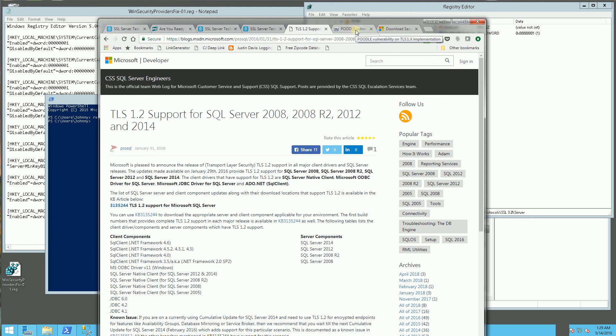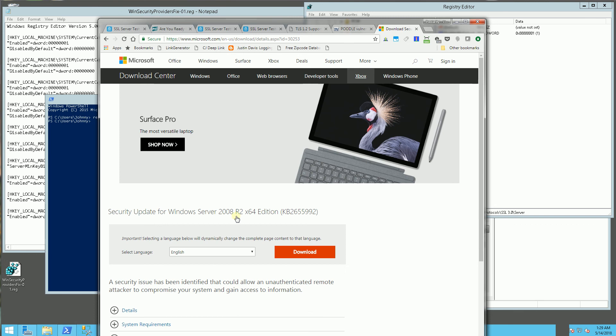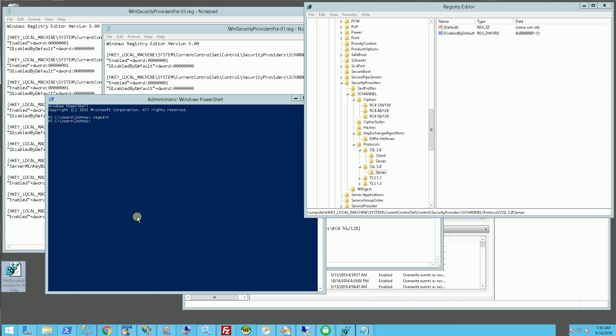And also if you have the Poodle issue in SQL Server, I mean Windows Server 2008, you can also download that in the description area also. So look for this script as well as the other links in the description area and I hope this helped and please subscribe and thank you for watching.